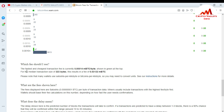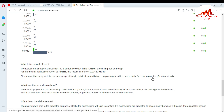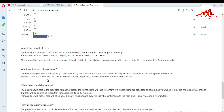You can see the fee details below. The first and cheapest transaction fee is currently 0.0014 mBTC per byte, shown in green, for a median transaction size of 2 to 3 bytes, resulting in a fee of 0.03122 mBTC. Please note that many wallets use satoshi per kilobyte or bitcoin per kilobyte, so you may need to convert. You can click the link to read all conversion instructions.